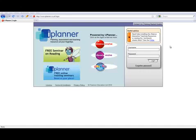The URL for the site is www.iplanner.co.uk. You don't have to add the login, it does it automatically for you. Then you just need to enter your username and password.